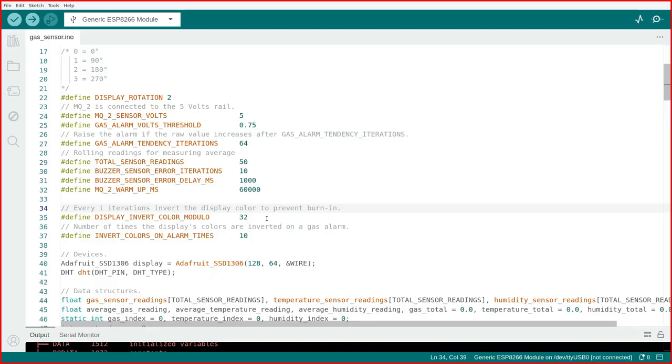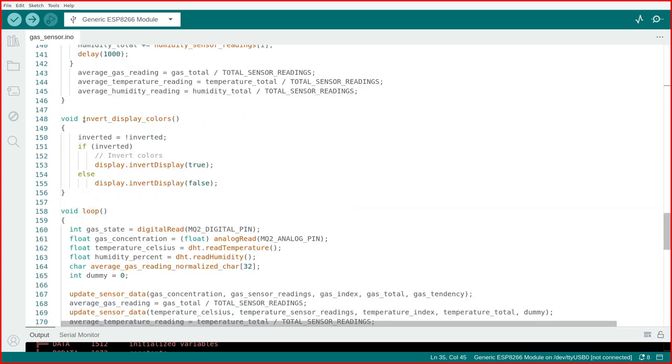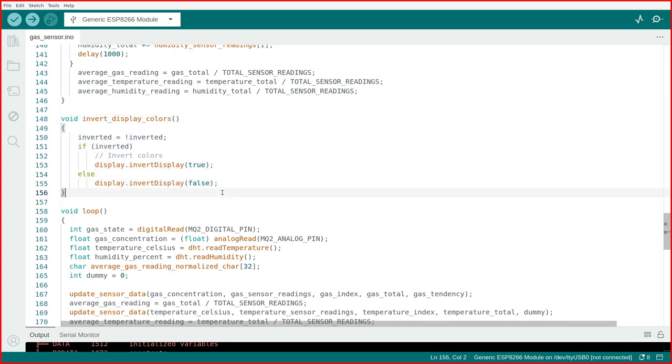An important thing is to mitigate the OLED display burn in. For this, I implemented color inversion every 32 loops and a full display clearing as well.